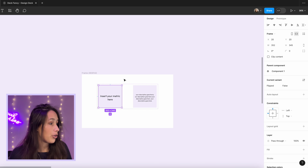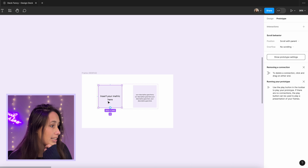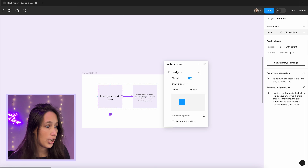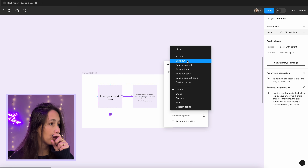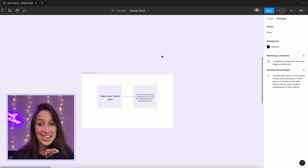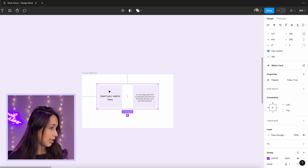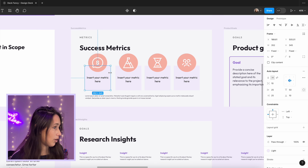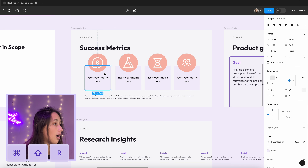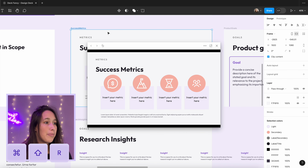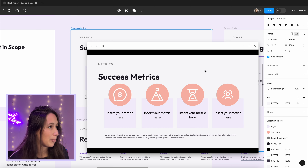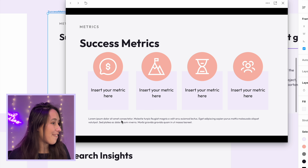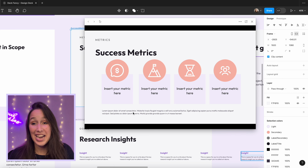Go into prototype, select the title variant, connect it to the other, and set the trigger to 'While Hovering — Change To — Flipped,' using Smart Animate with Ease Out. Then go back to design, copy the component, paste it into the slide replacing the original box using Command+Shift+R. Moment of truth — let's preview it. Hovering over it, you can see it does that flip motion! Because the description is flipped and the title is flipped in the opposite state, it creates that card-flip animation.